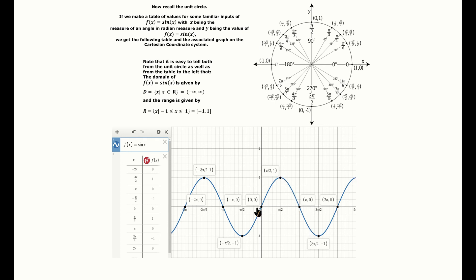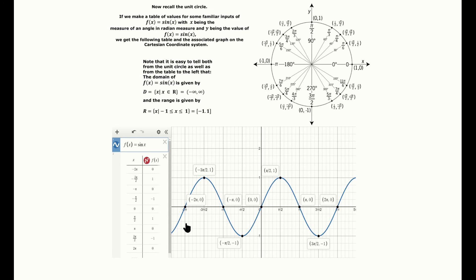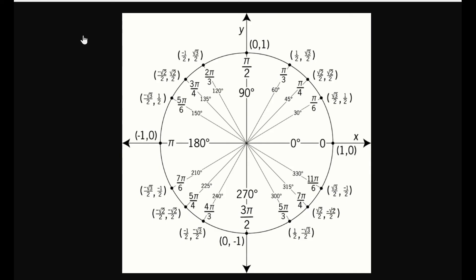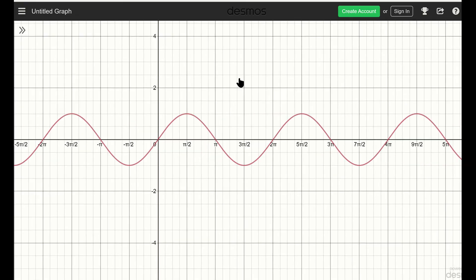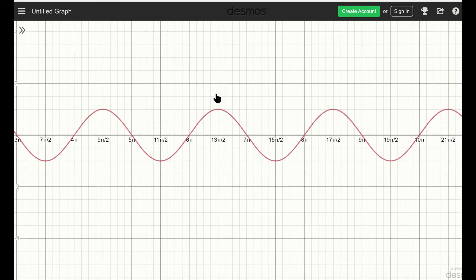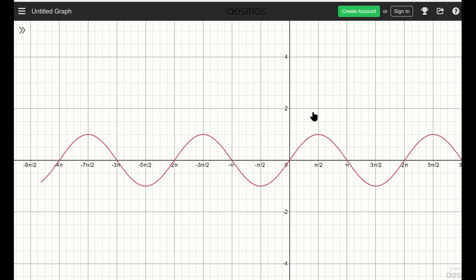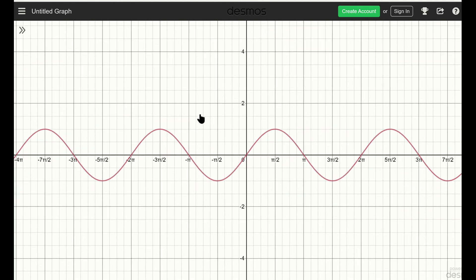Plotting these on the Cartesian plane — with angle values in radians on the horizontal axis and the corresponding sine value on the vertical axis — we get a beautiful repeating pattern. We only show part of it here, but the pattern continues indefinitely in both the positive and negative direction.